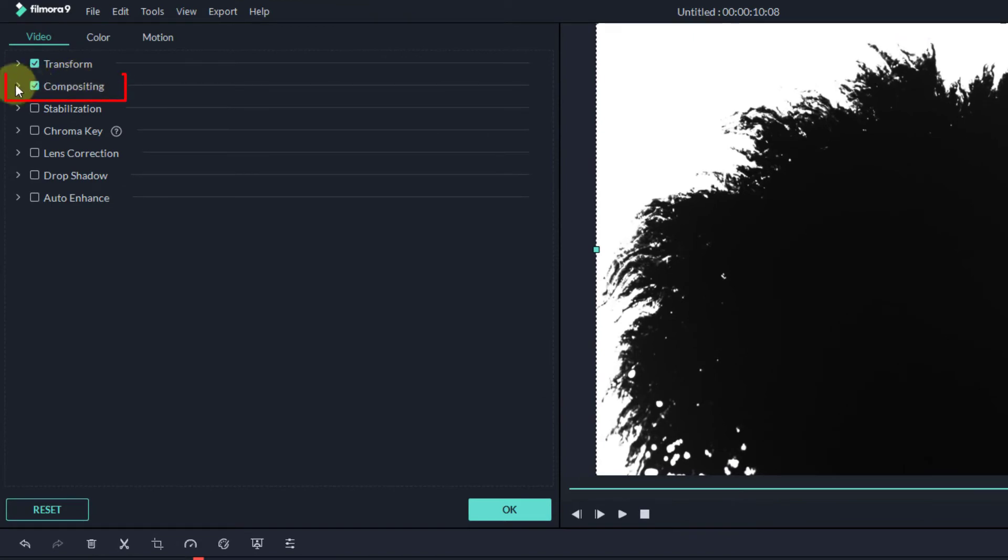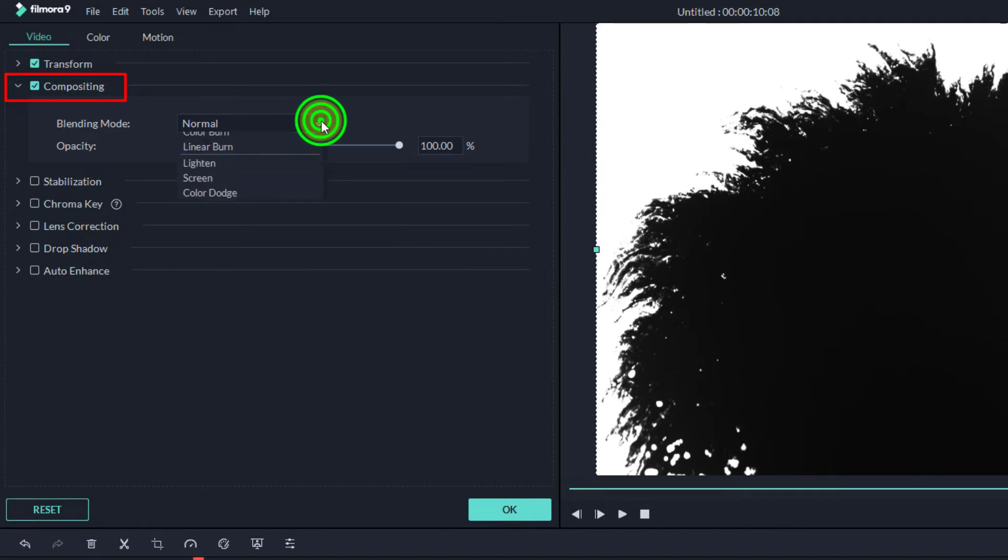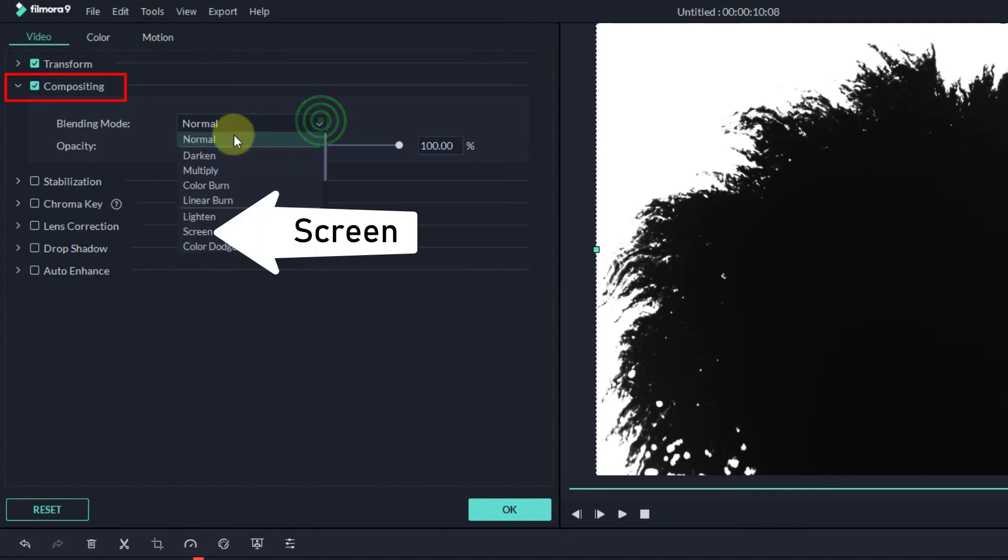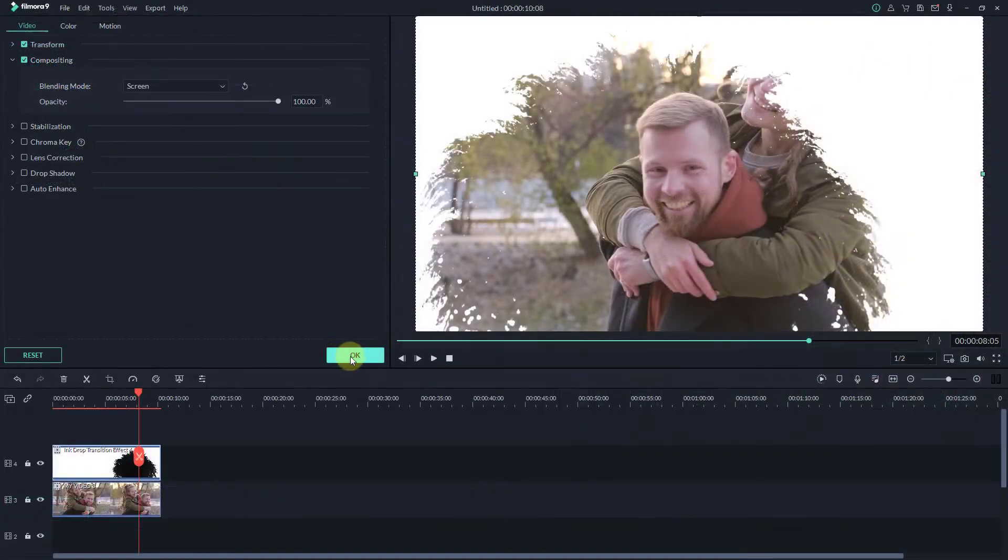Go to compositing. Select blending mode screen. Click on the OK button.